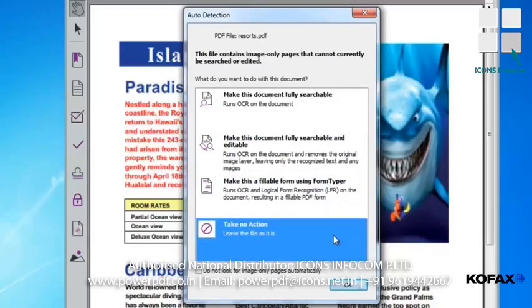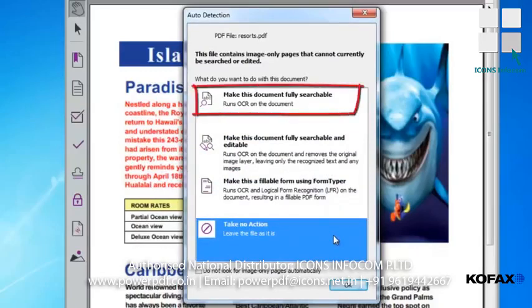From the auto-detection window, you can make the document fully searchable, and the application will preserve the picture of the page and an invisible layer of text under it using OCR, or Optical Character Recognition Technology. In this way, we can search for words in the document, but we are not able to edit the text.